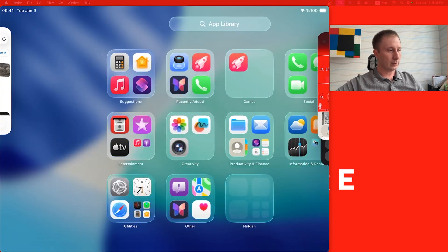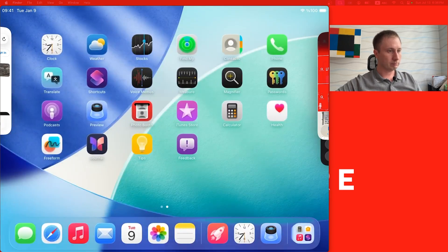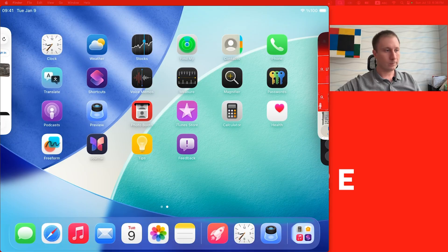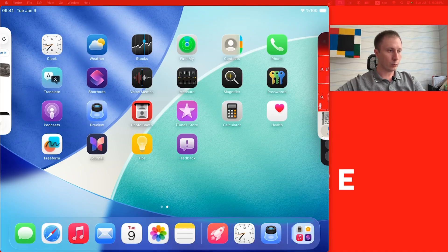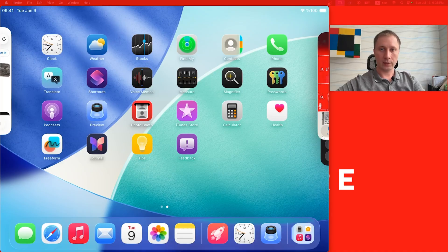That's probably it. 20 GB of memory is the space required for the update. What do you think, guys, about the new iPadOS 26? Share your thoughts in the comments. I wish you a good week and see you guys later. Bye.